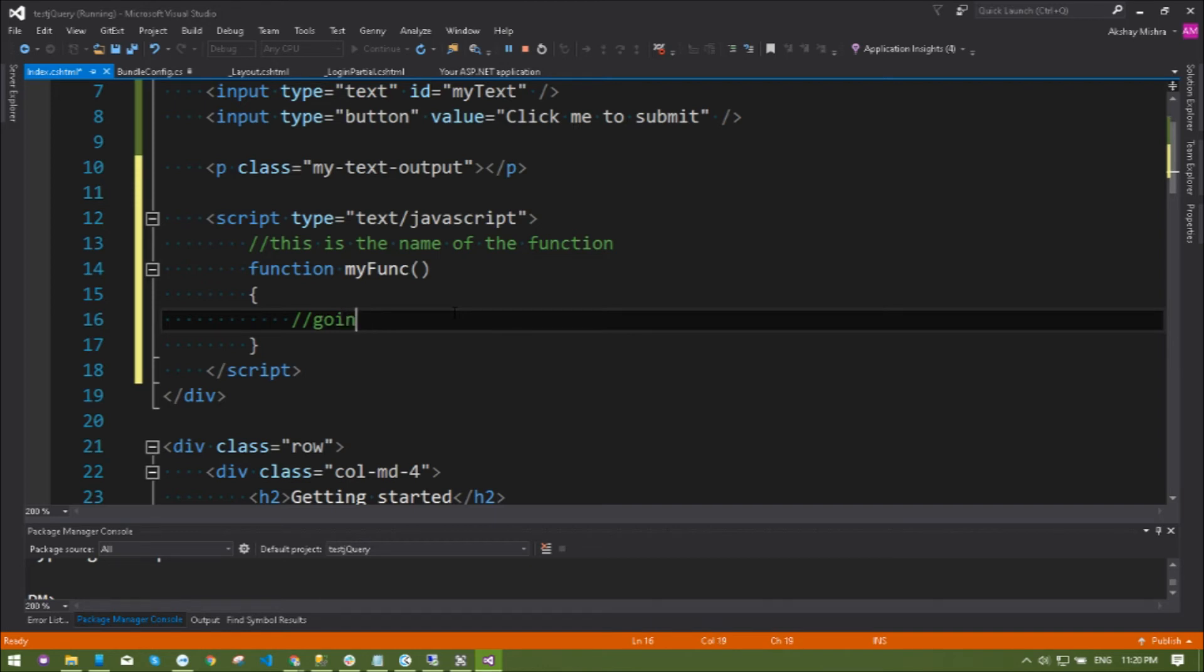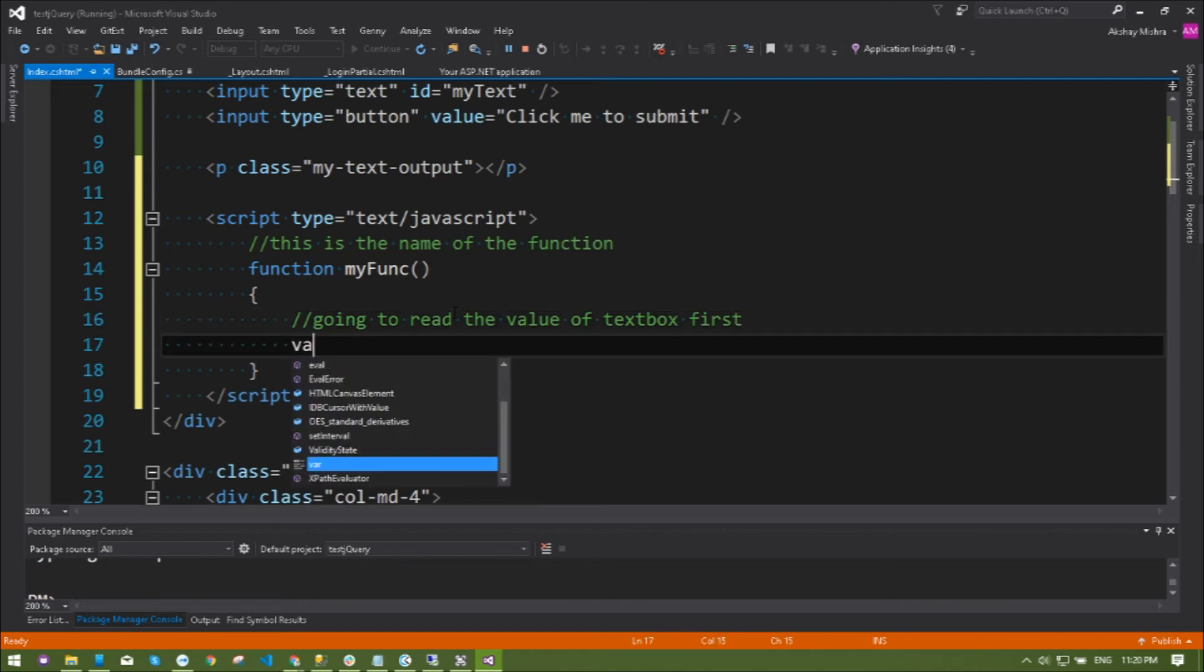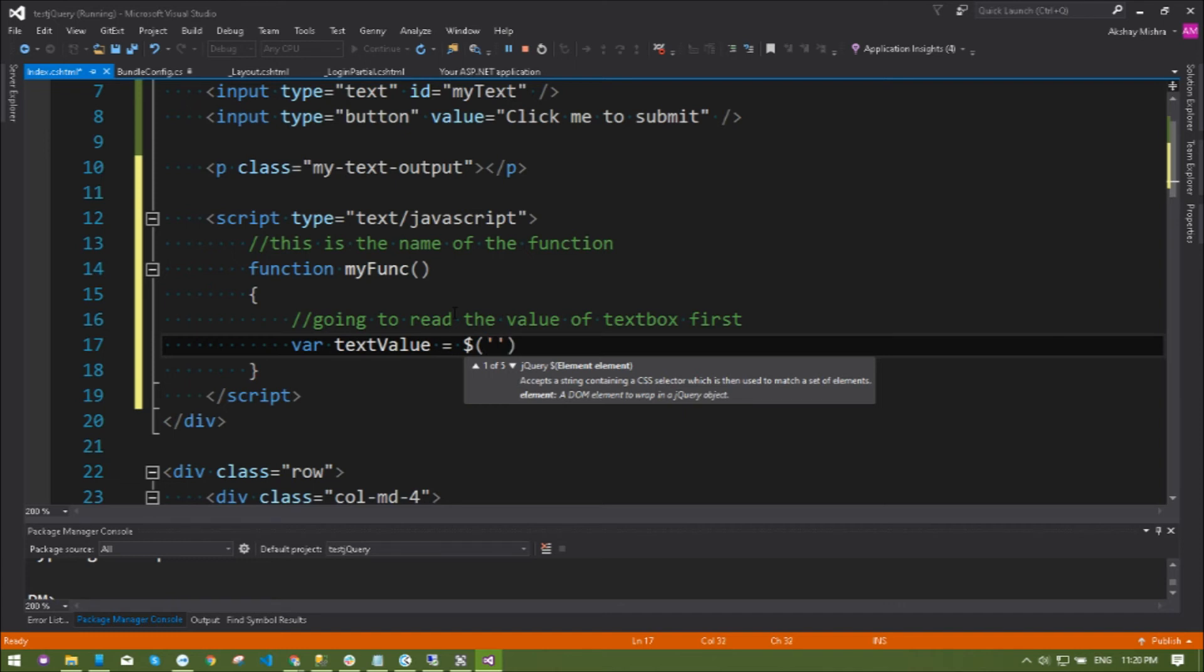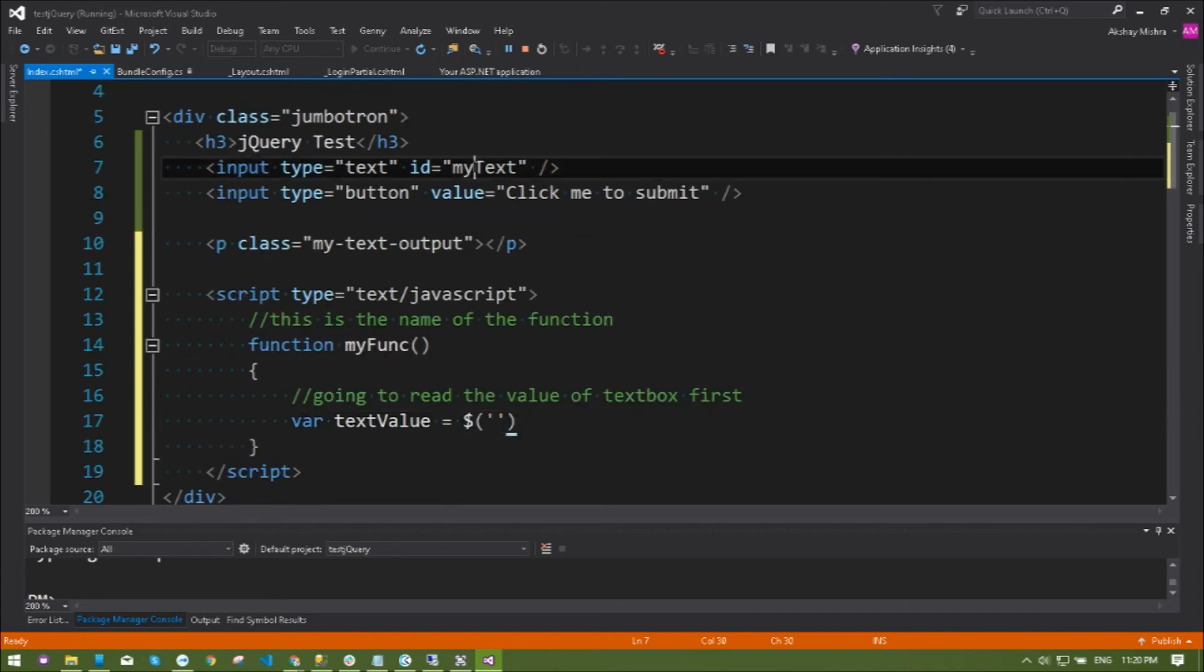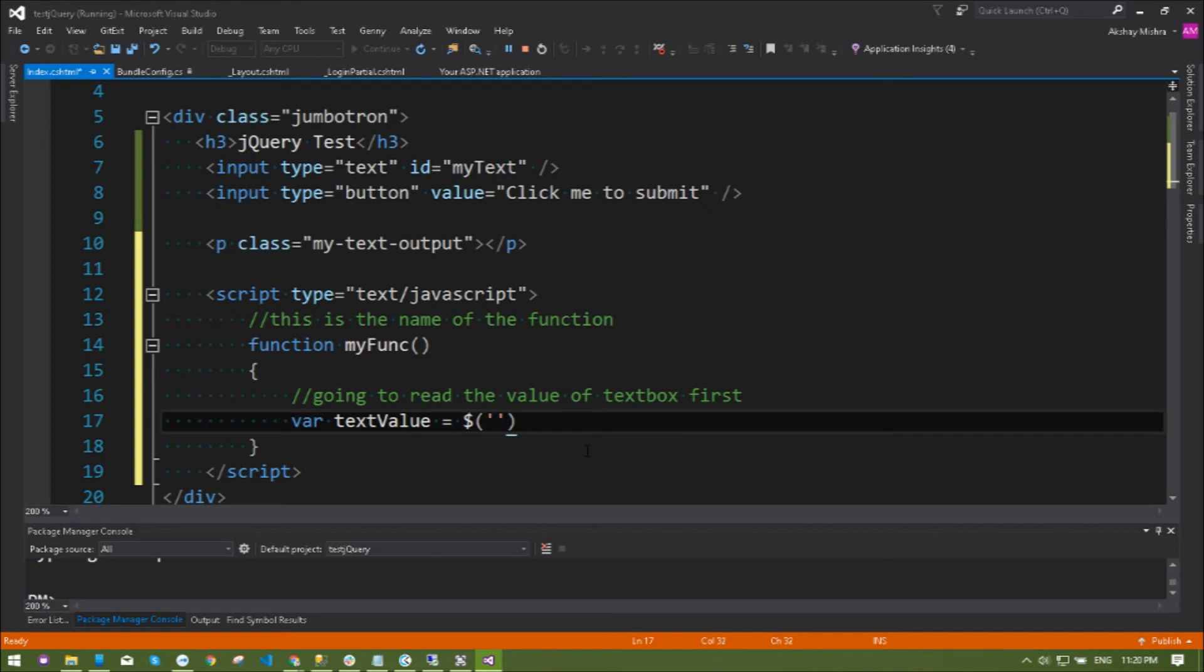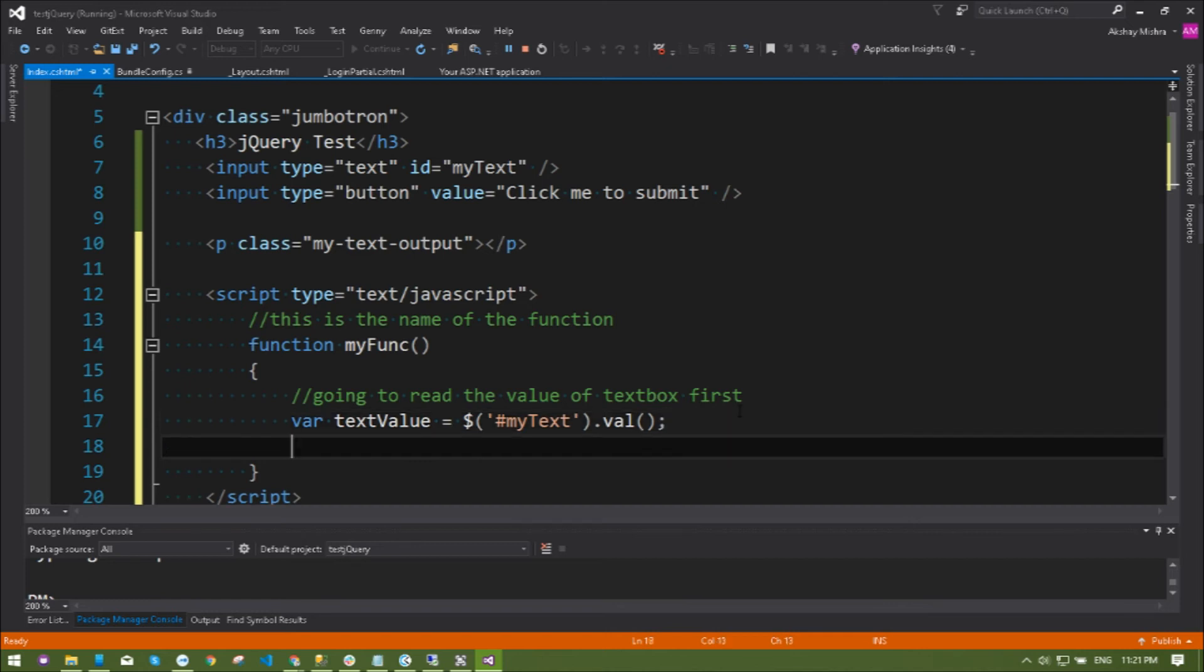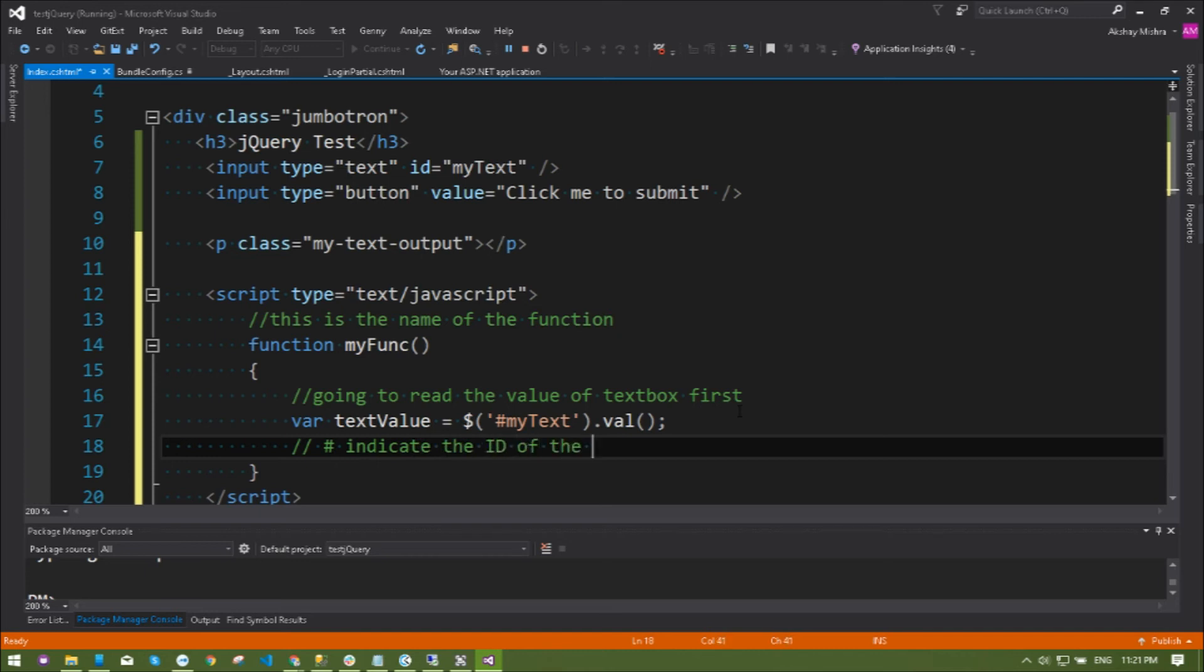I will use a variable textValue equals to hash myText. Let me explain why I'm using hash. Hash indicates the ID and dot indicates the class name.